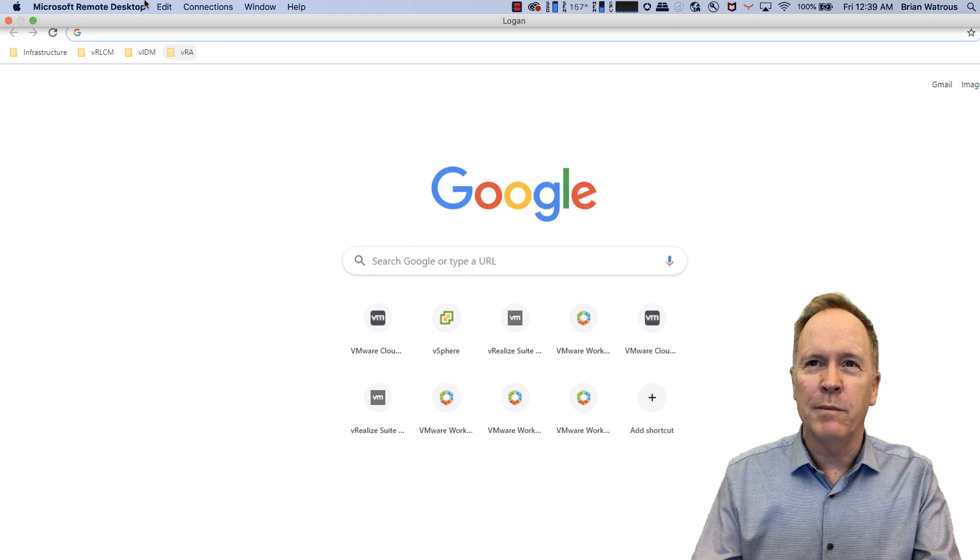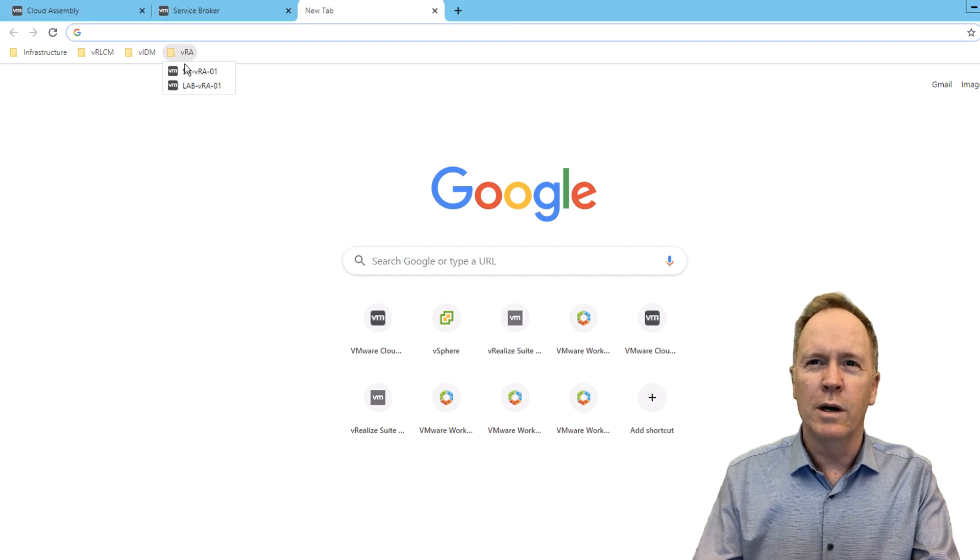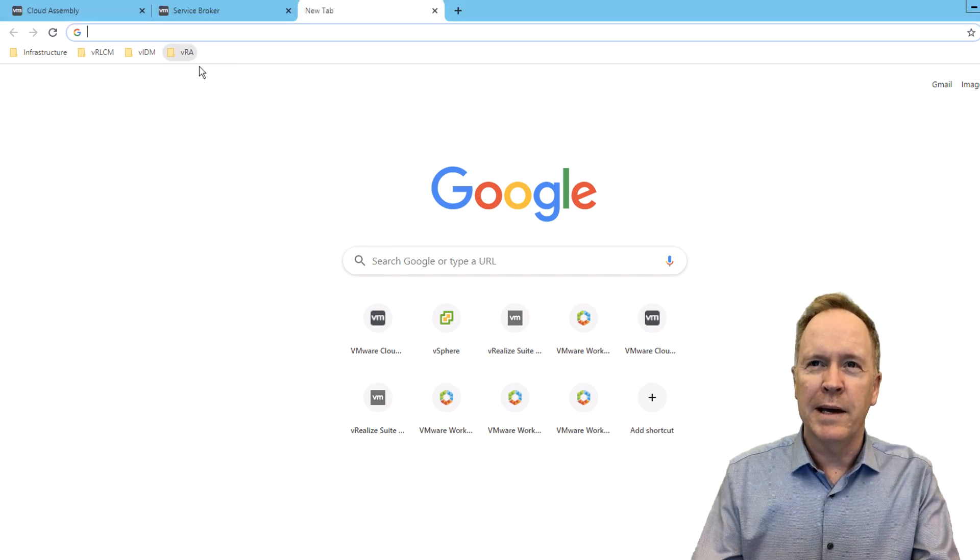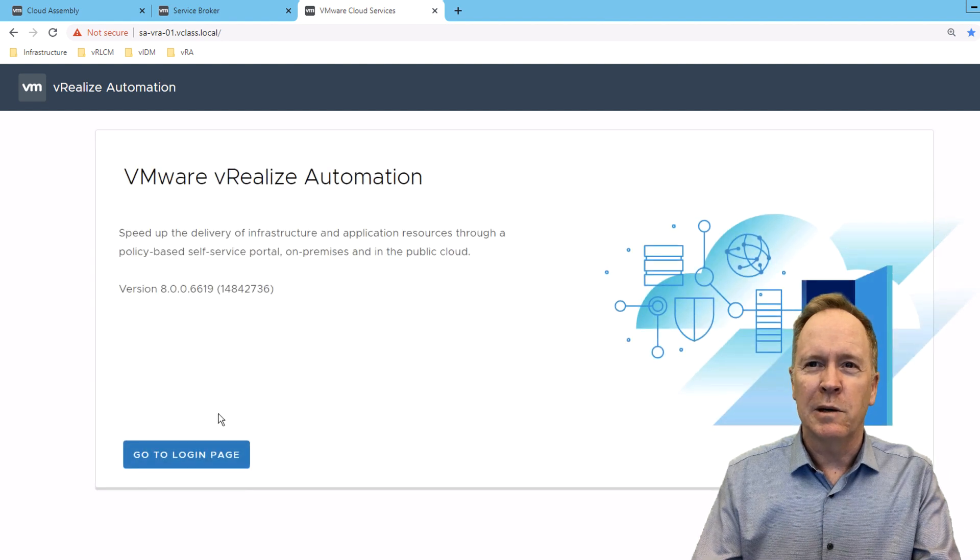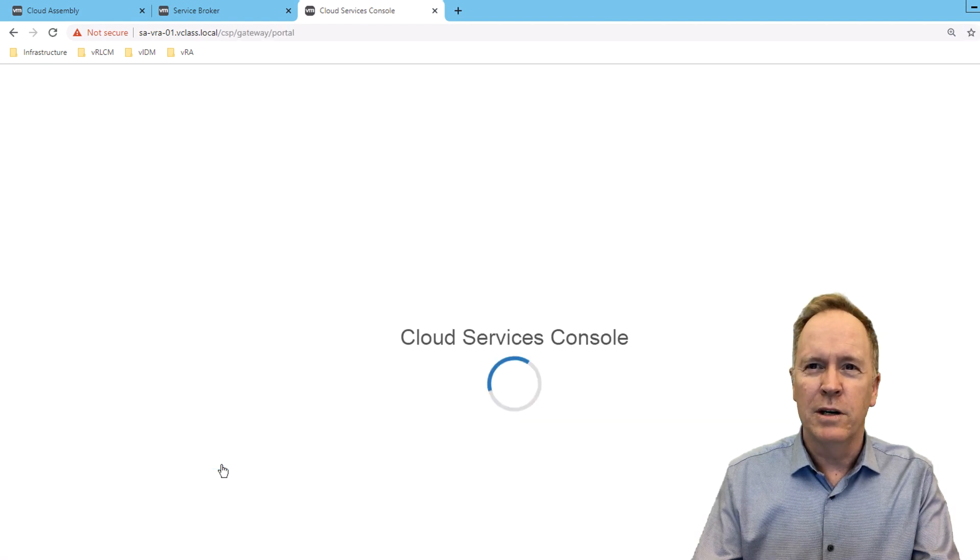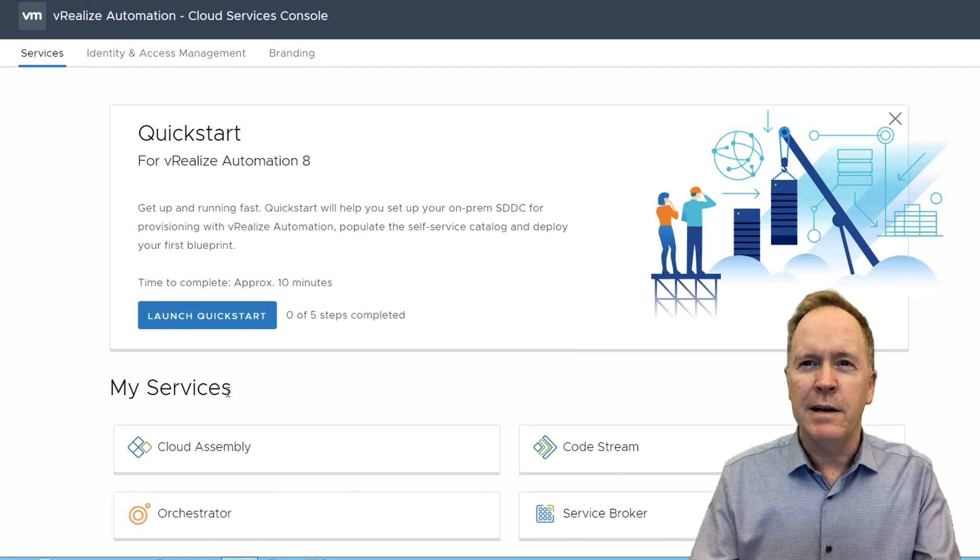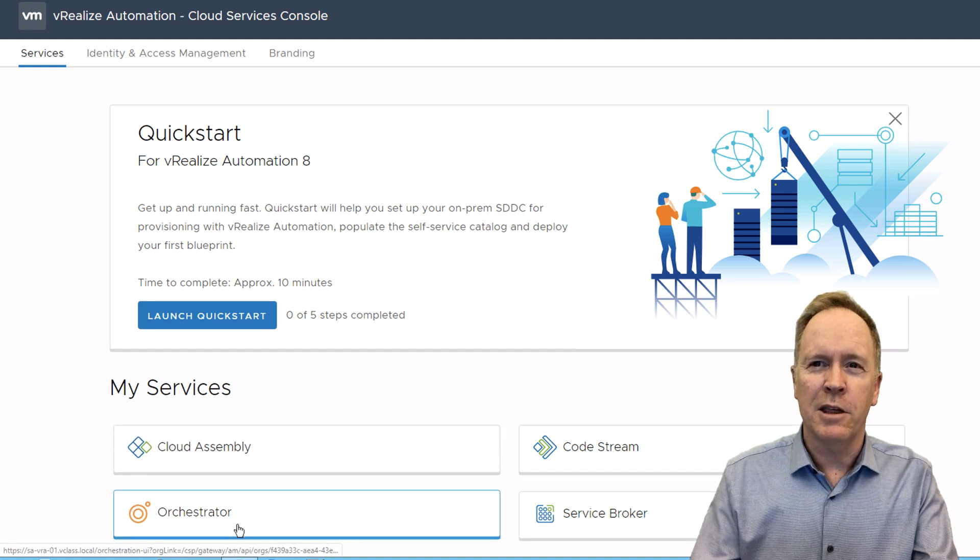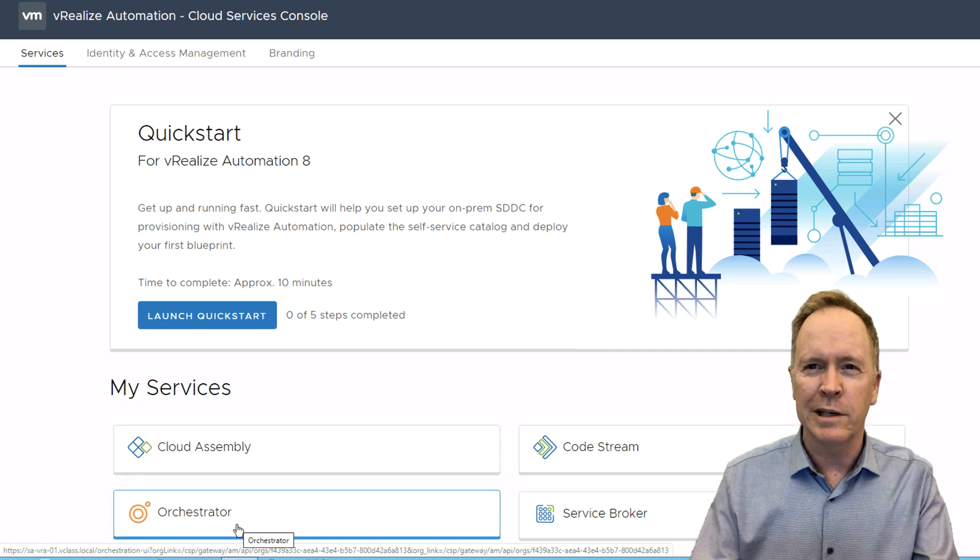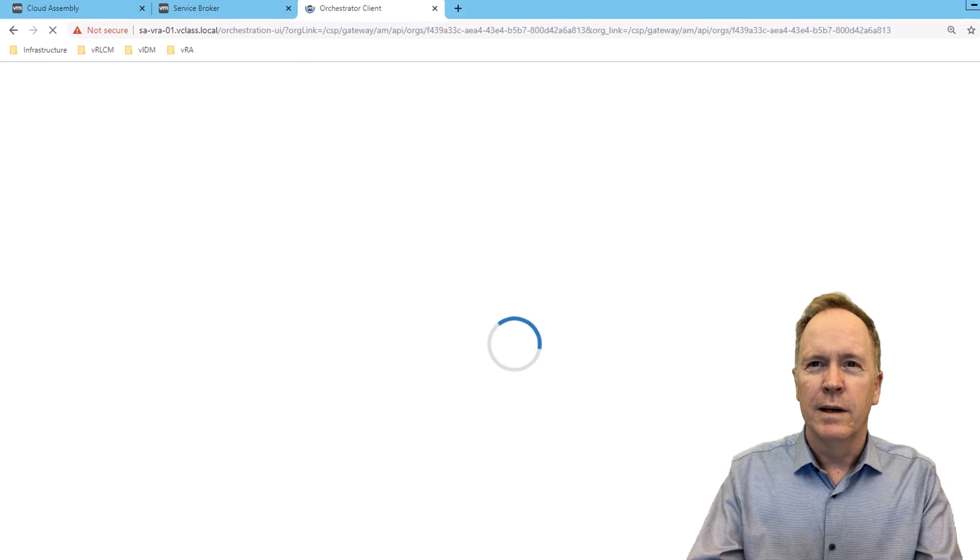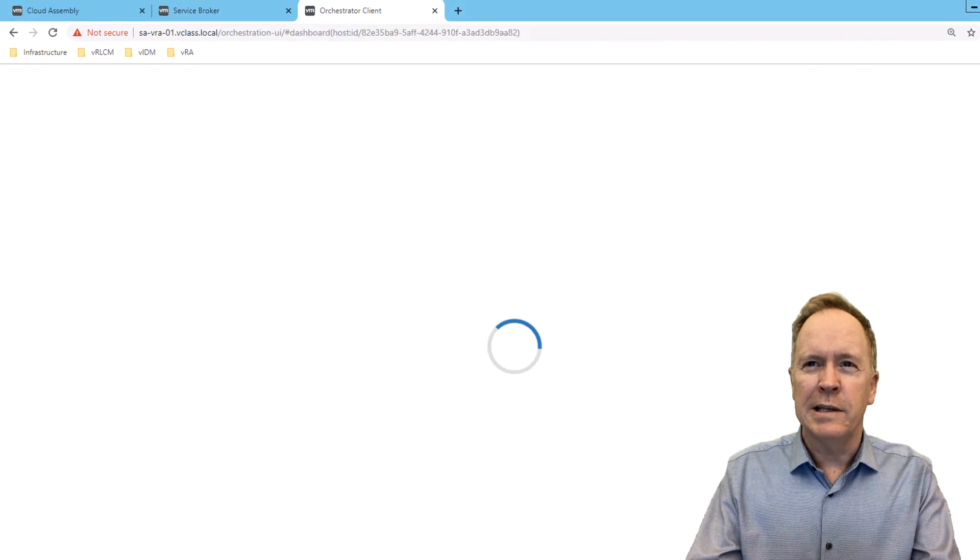And in that third tab, I'm going to go to the login page again. So I'll click on, go to login page. But again, I'm already logged in. So I can just jump straight to the third service I'm interested in here, which is Orchestrator. And as you can see, I'm now logged in in these three different tabs into Cloud Assembly, Service Broker, and Orchestrator.